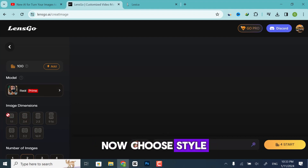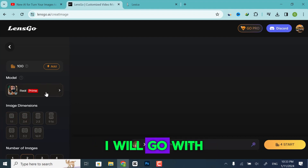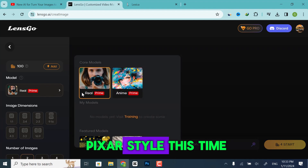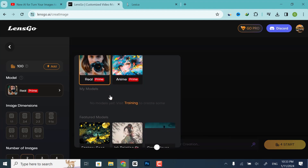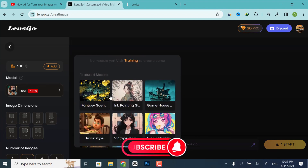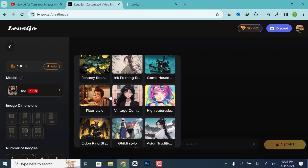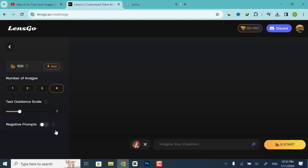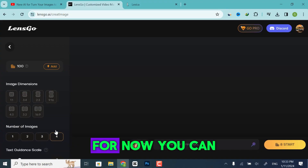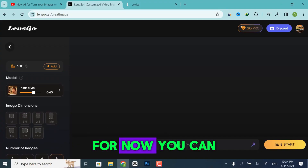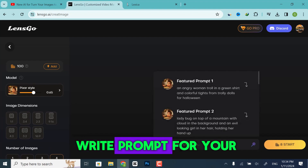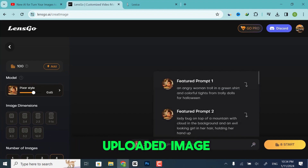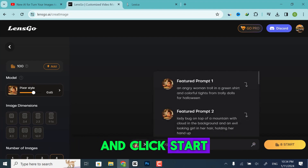Choose Style. I will go with Pixar Style this time, and set the number of images. Now you can write a prompt for your uploaded image and click Start.